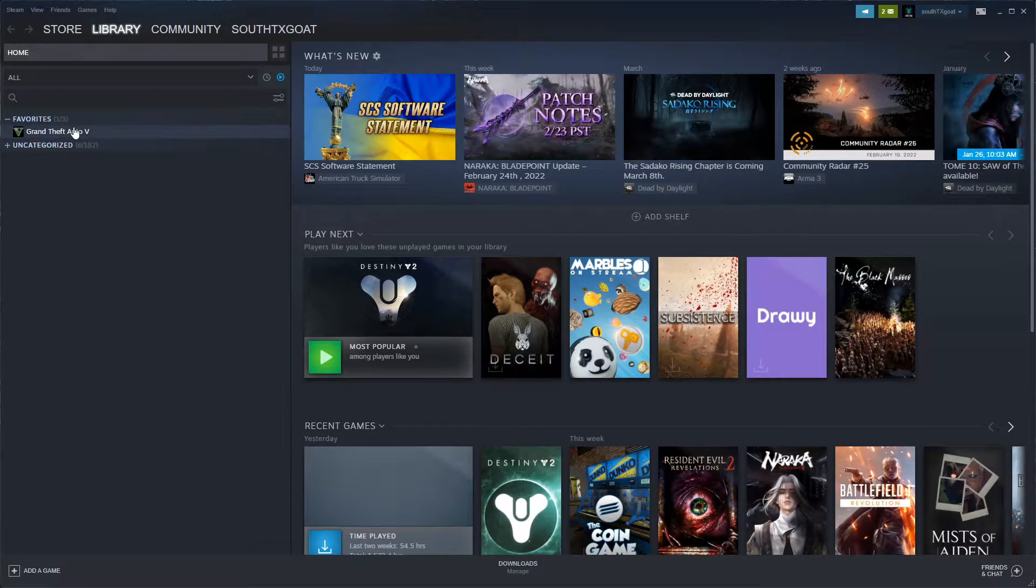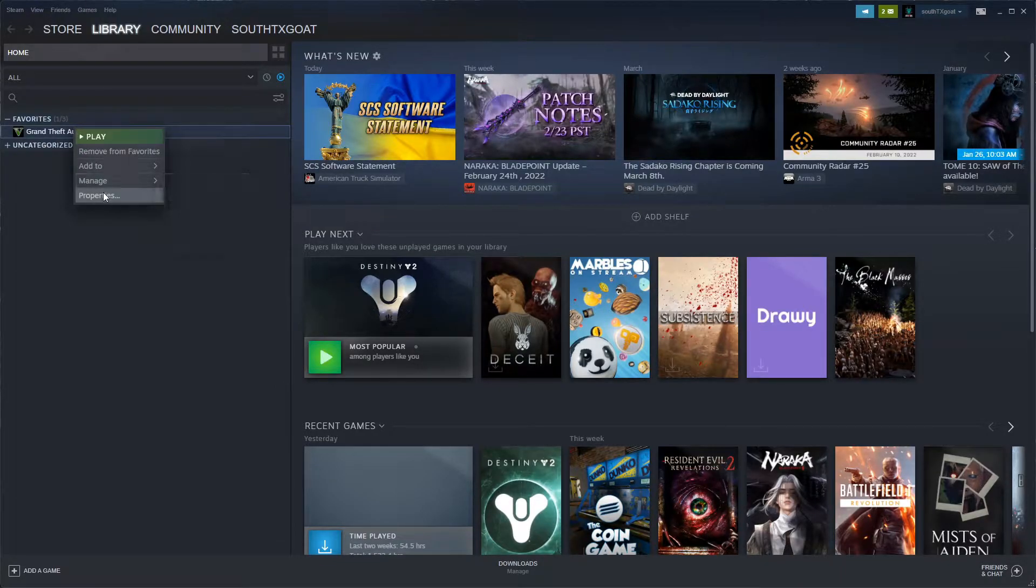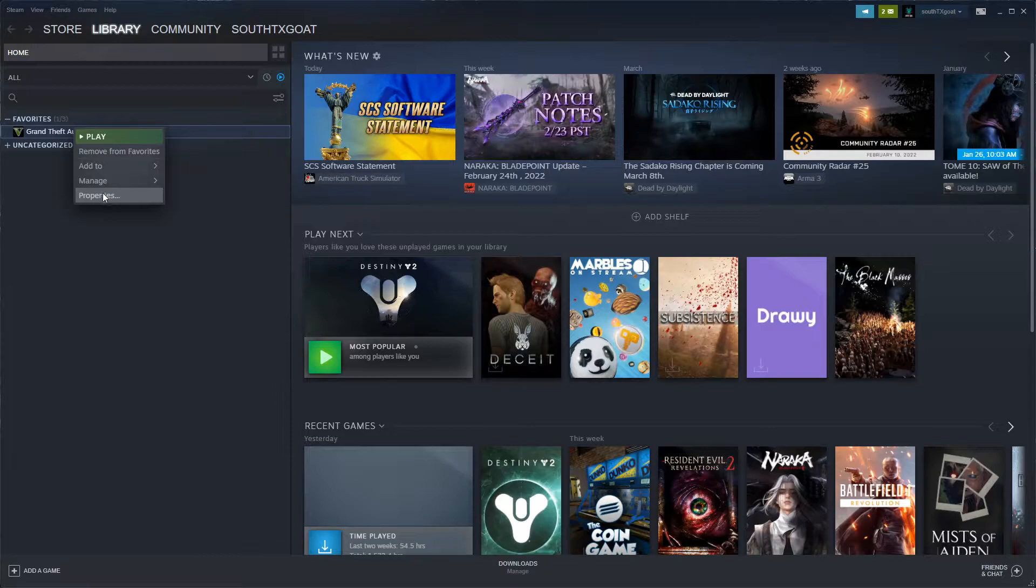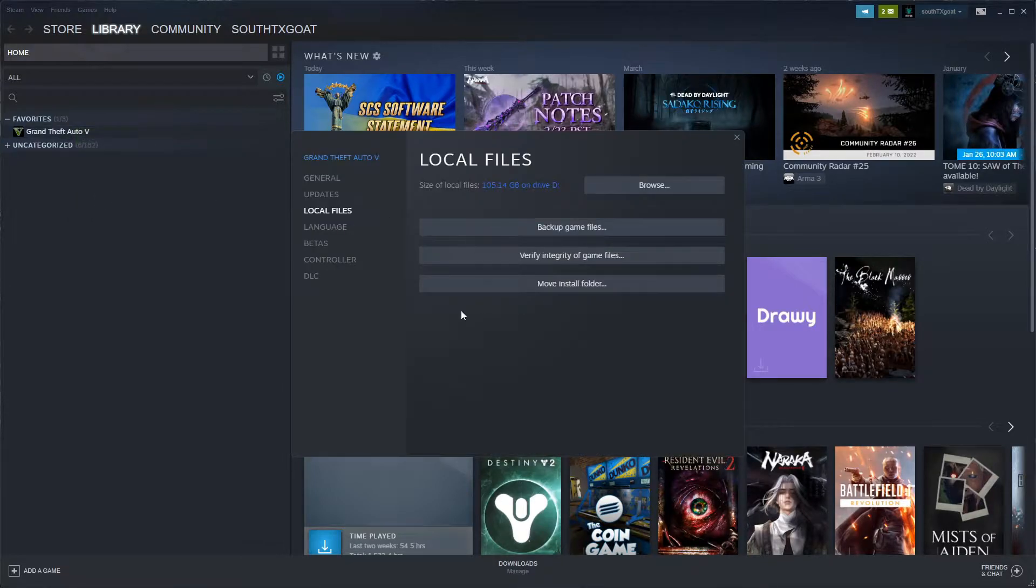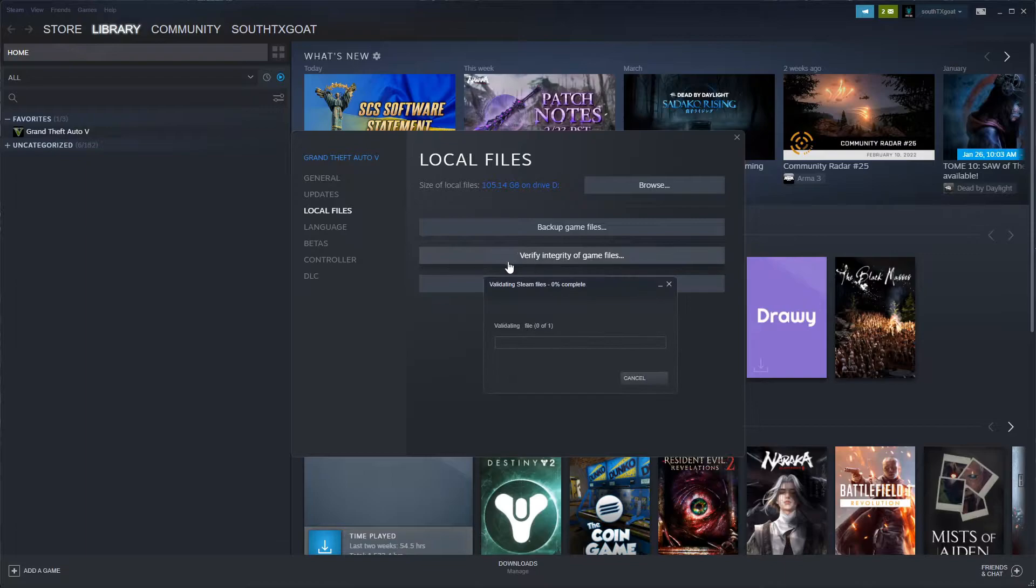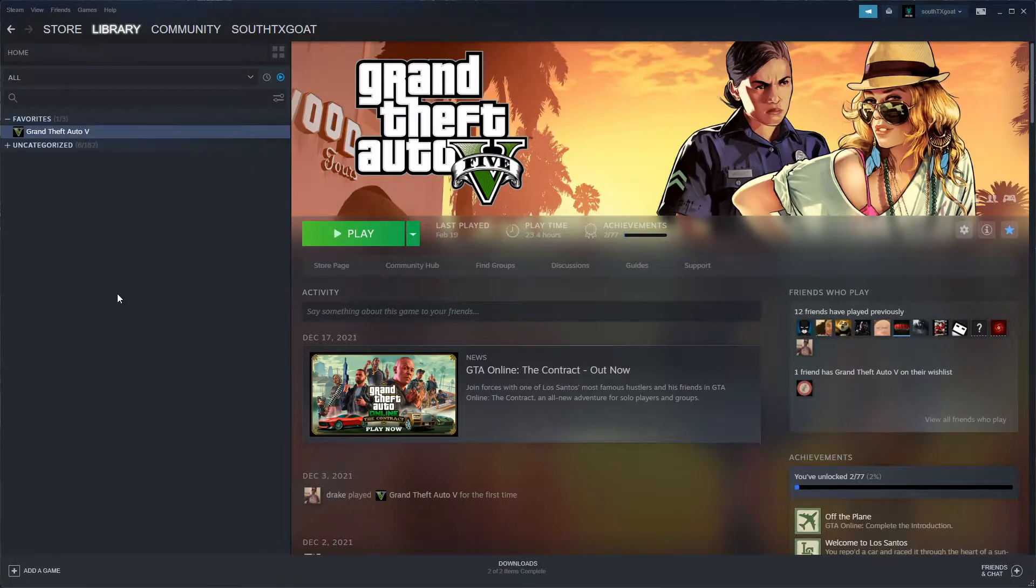You're going to open Properties, verify integrity of game files, and we'll let this go. Now that that is finished, we're going to quickly go over to our FiveM application data folder.